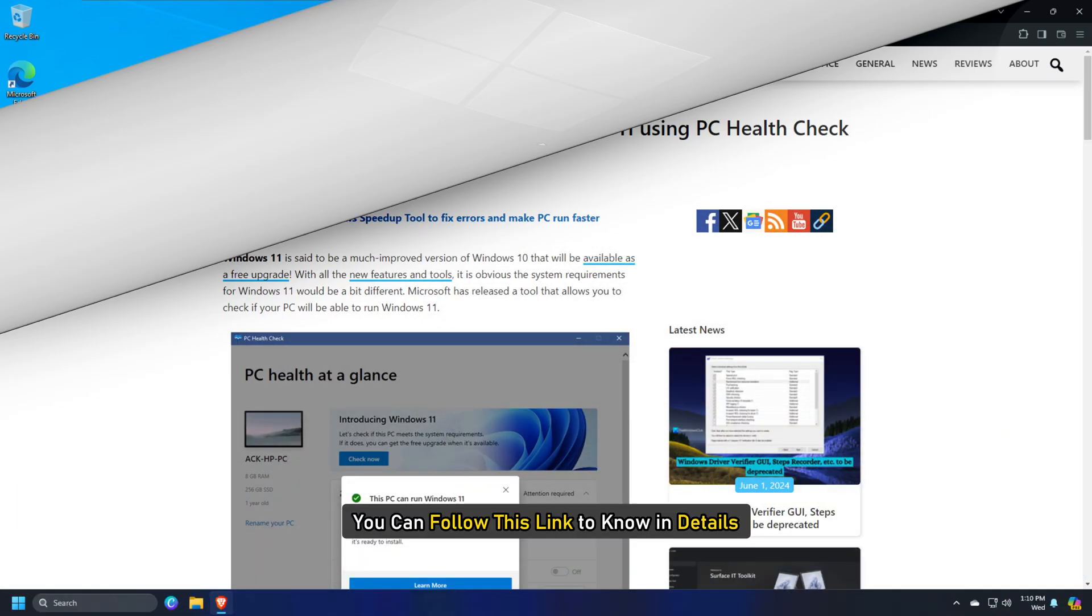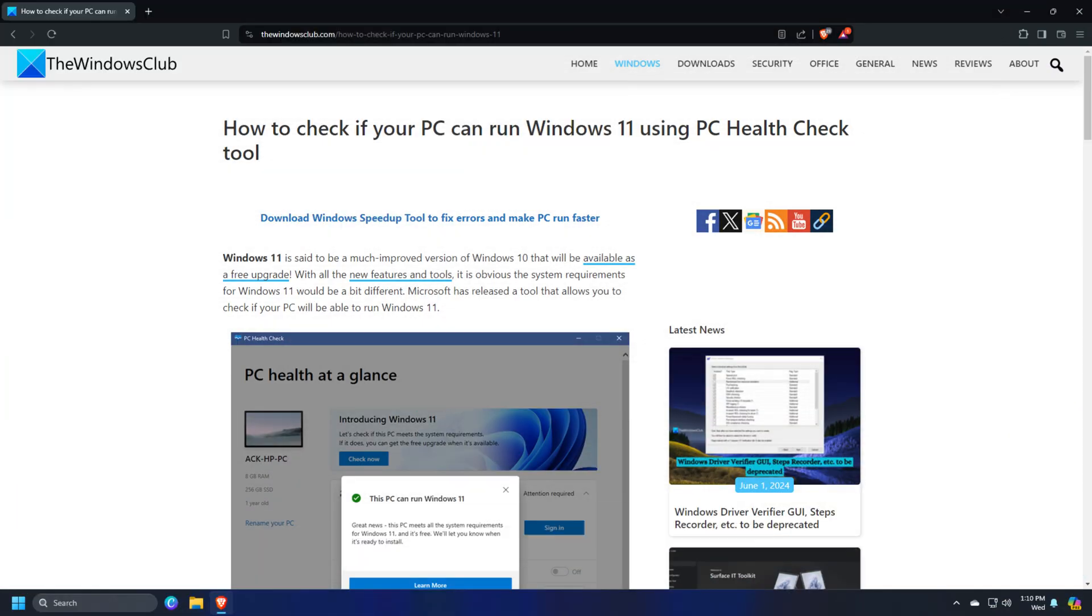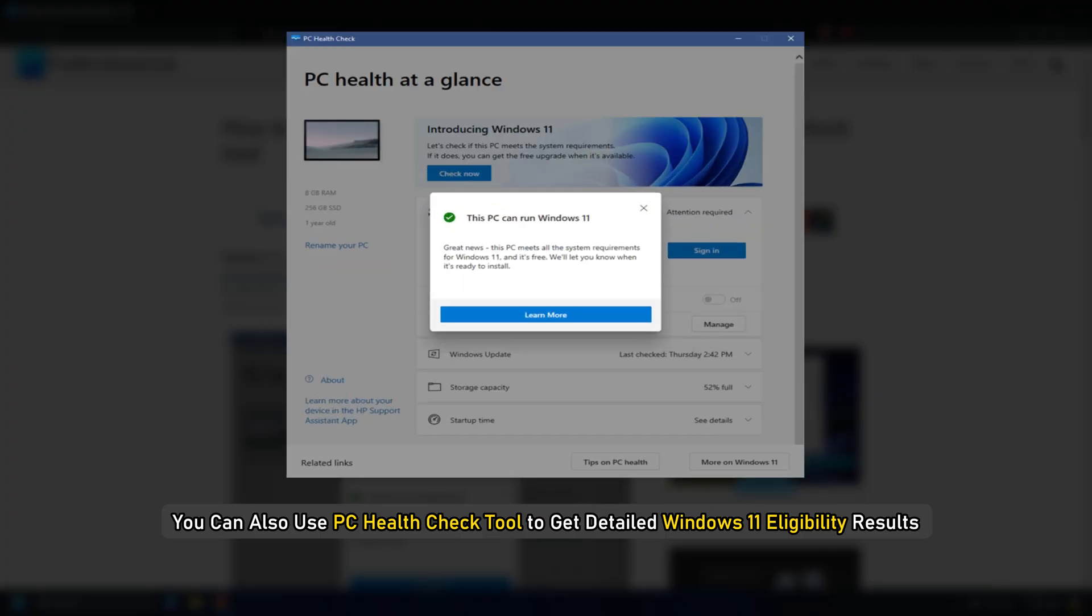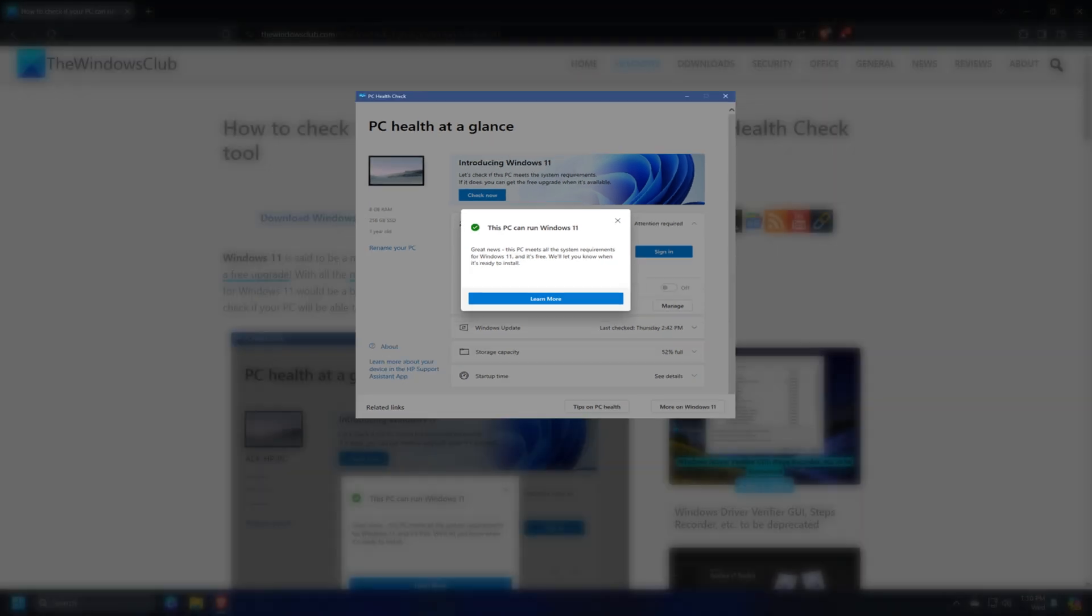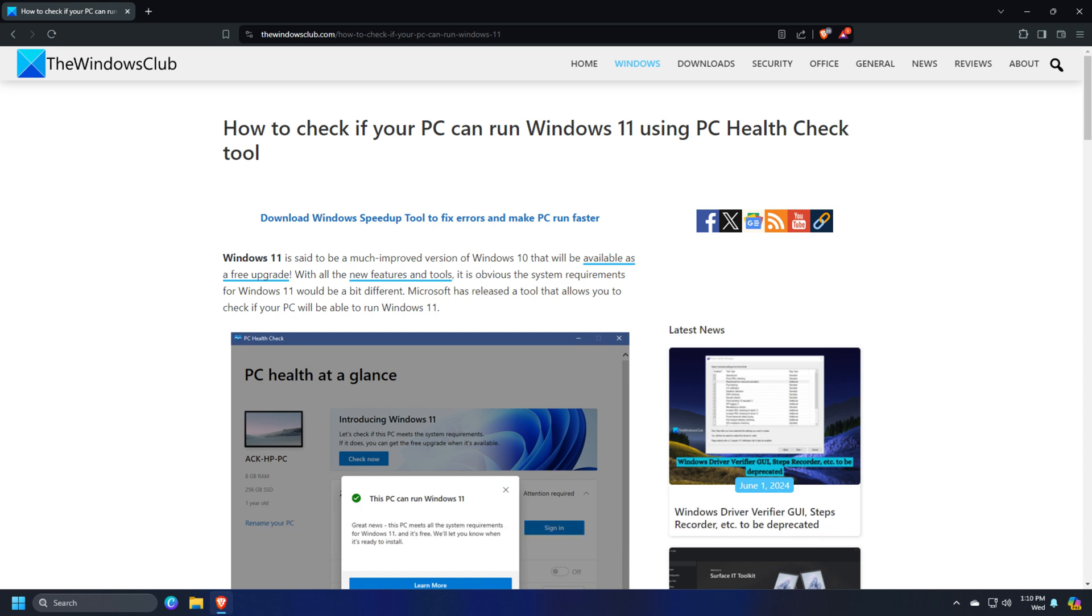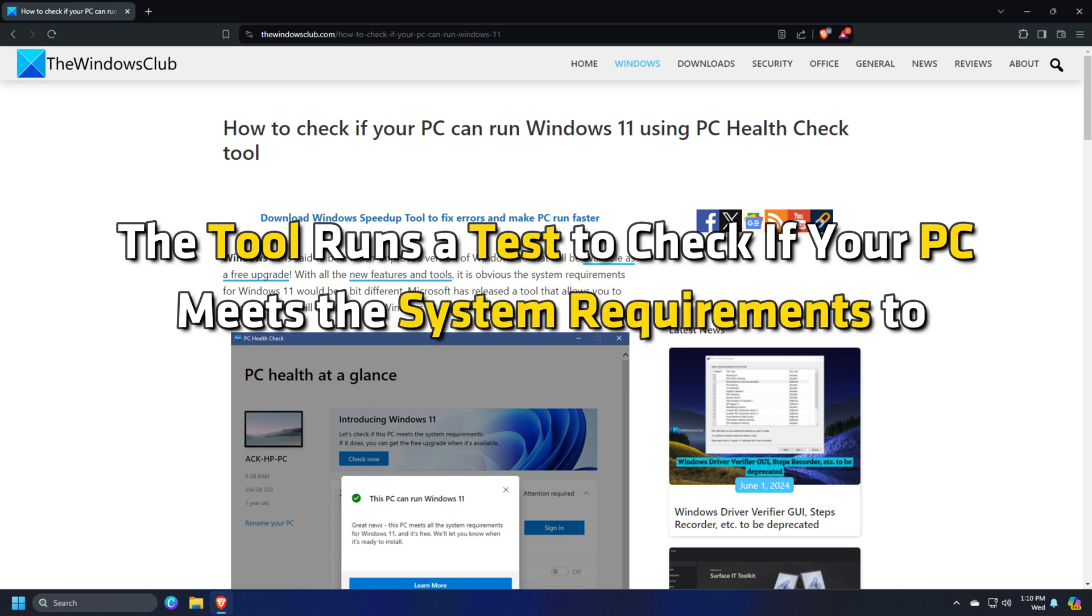You can follow this link to know in details. You can also use the PC Health Check tool to get detailed Windows 11 eligibility results and know why your PC is not eligible. The tool runs a test to check if your PC meets the system requirements to run Windows 11.